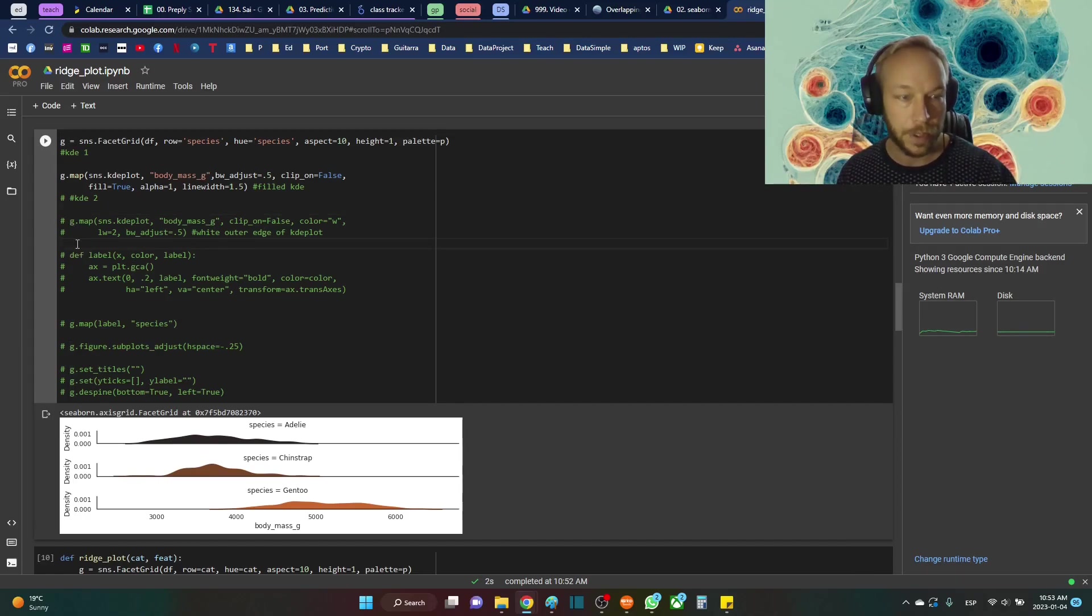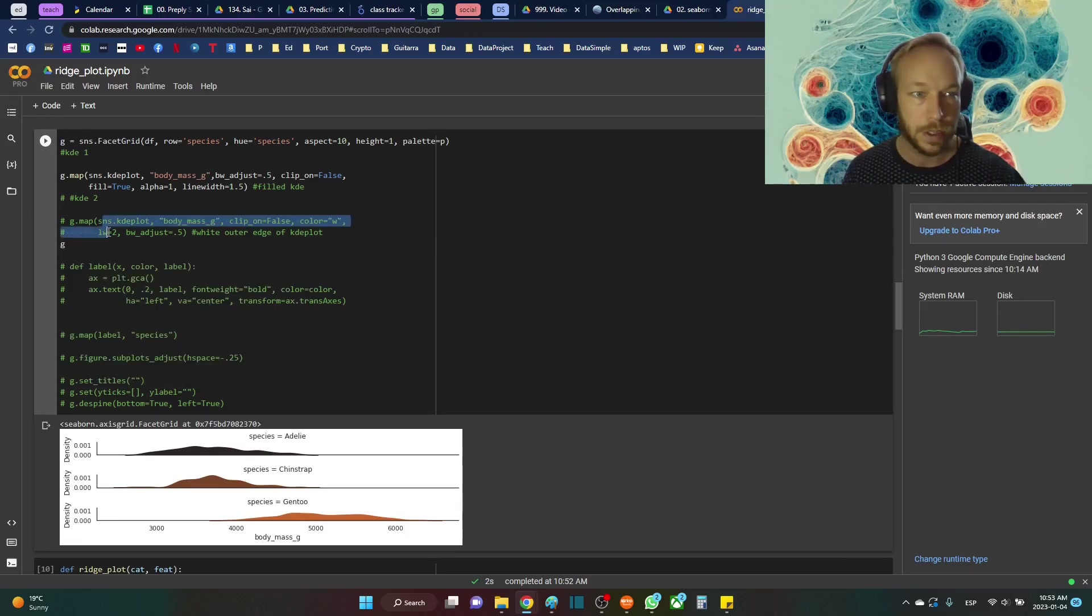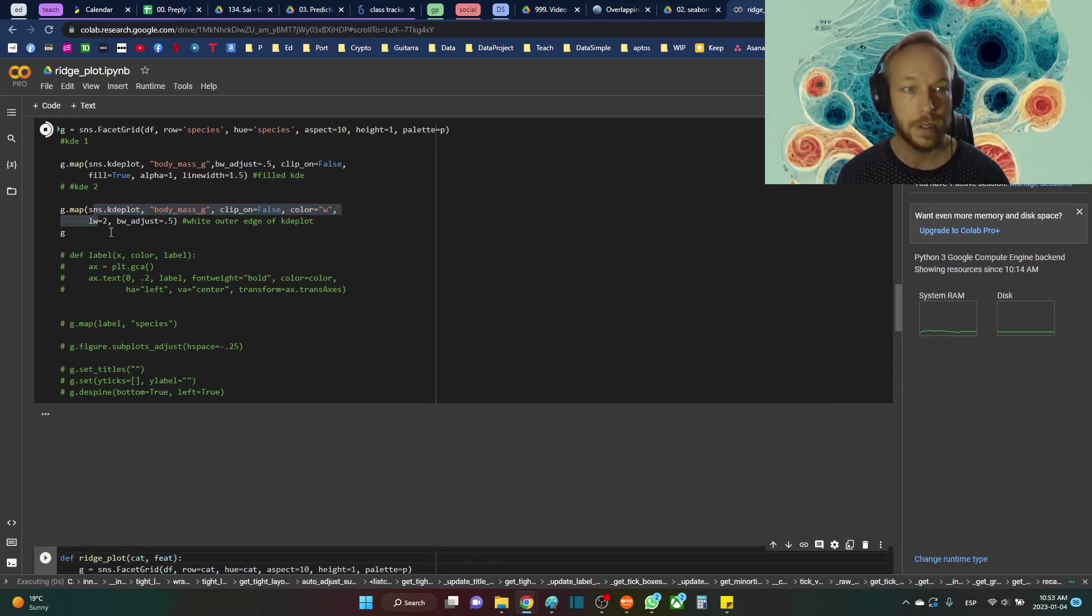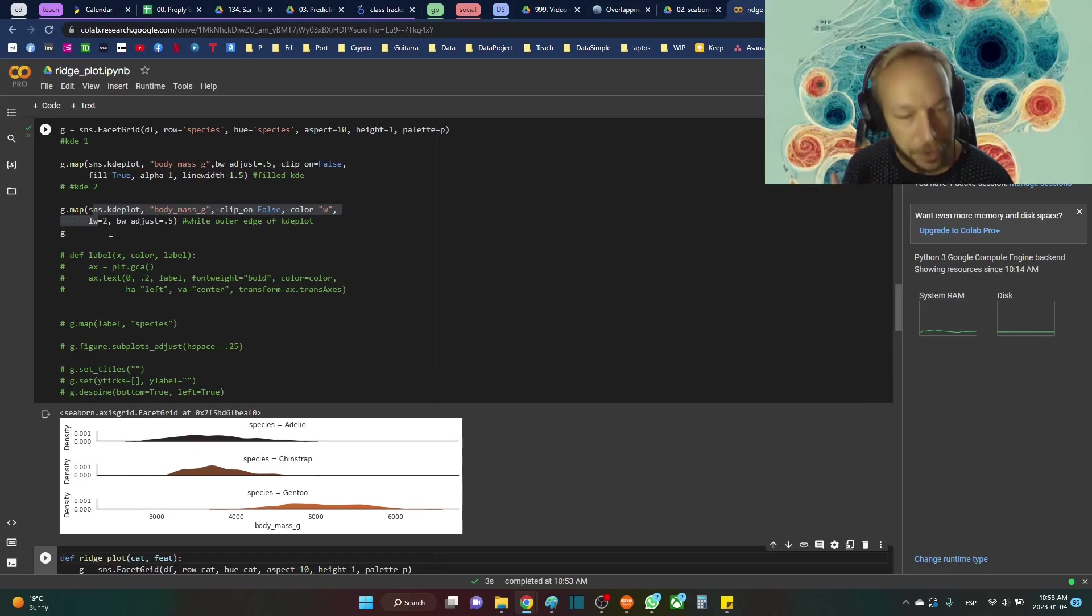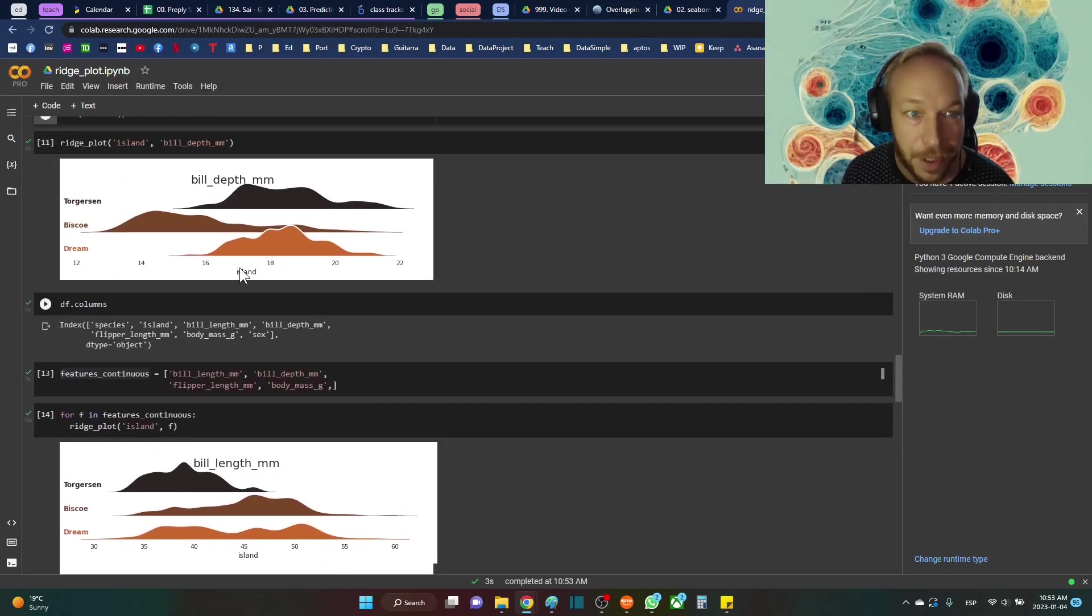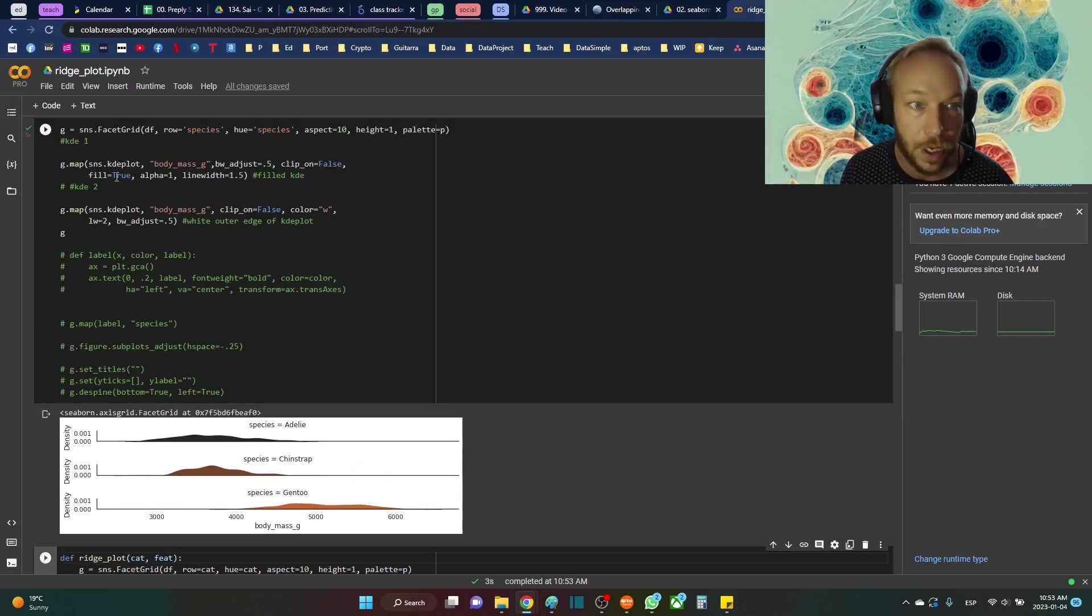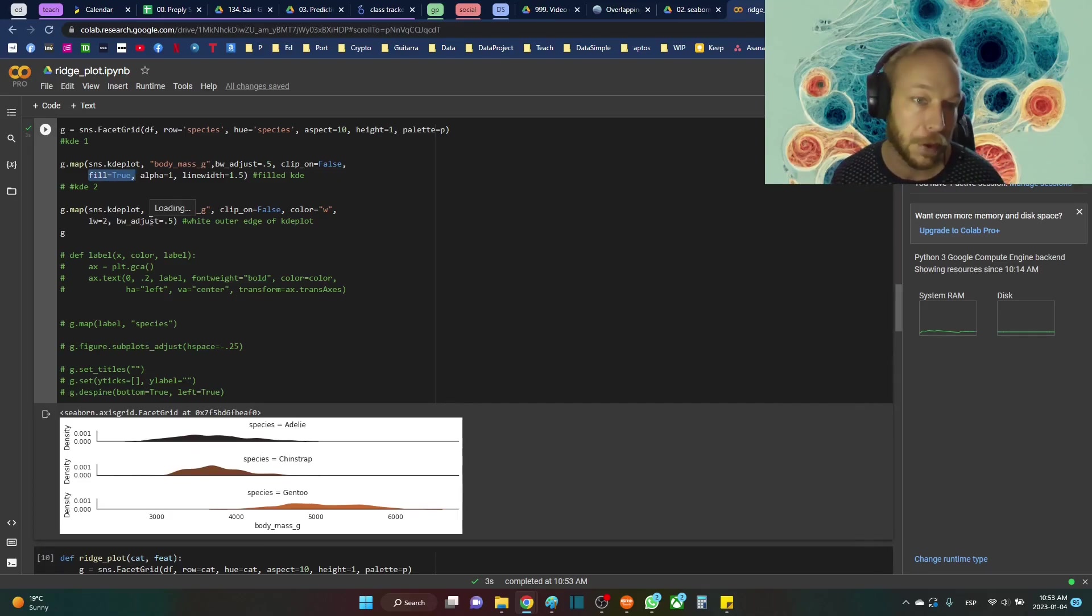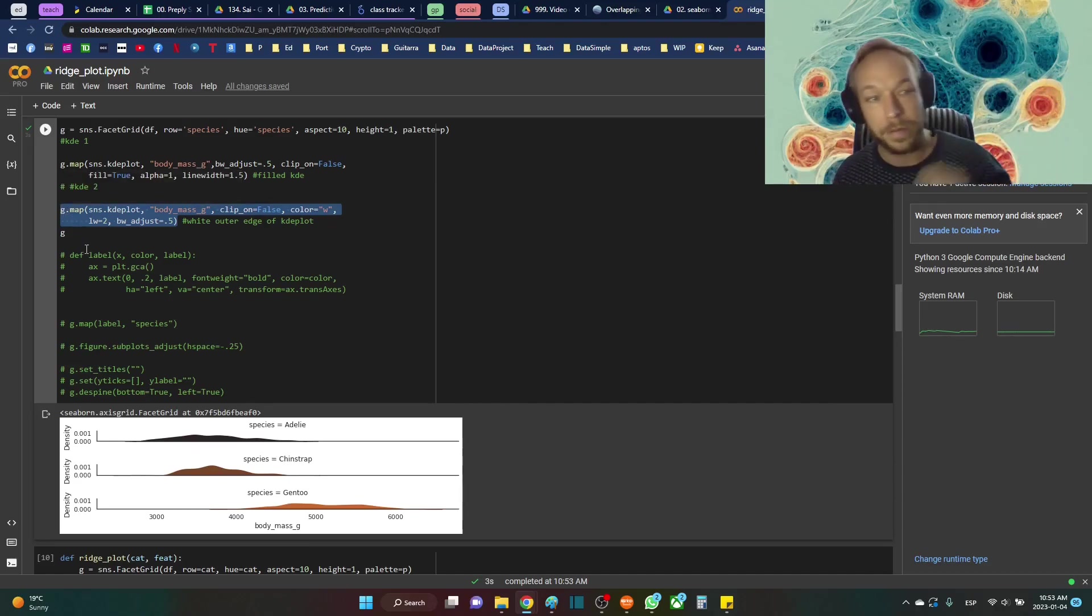And so if we look at what this is after we do the second KDE plot, you can see here it's kind of actually, you can't really see this, but what the second one did here is it makes this white outside edge. And you'll notice this, the way that we know this is it does not have the FILL equals TRUE. Essentially by default, FILL equals FALSE. So this is not filling it, this is plotting the outline of the KDE plot.